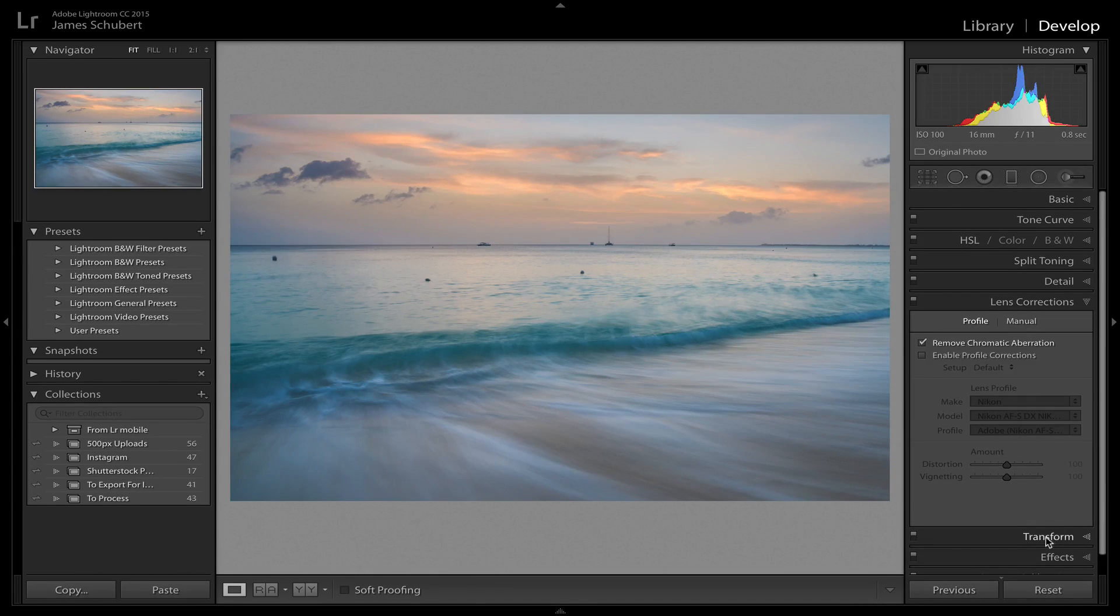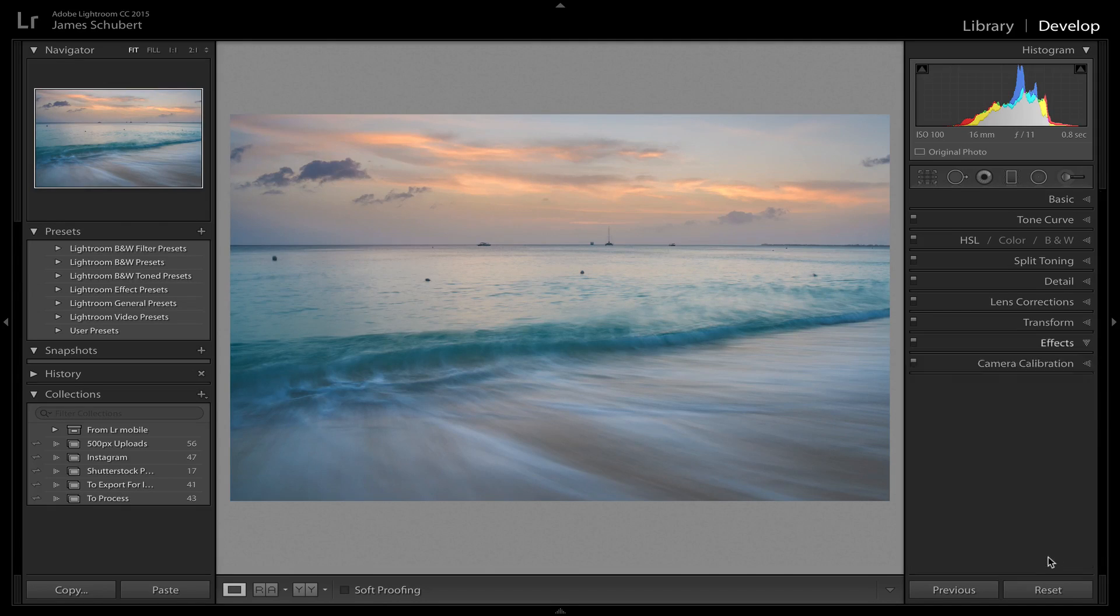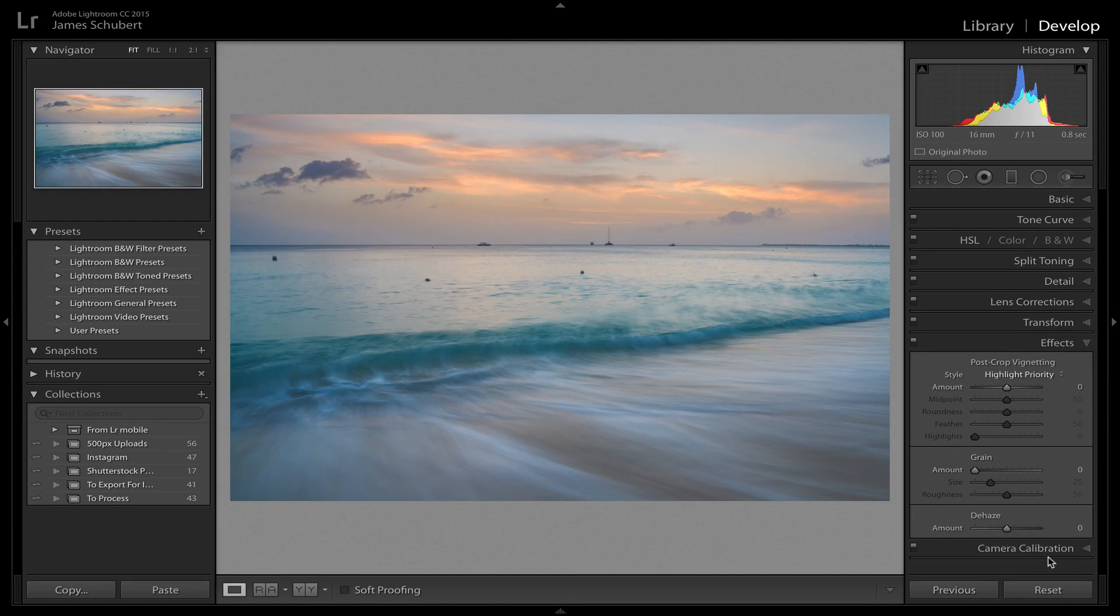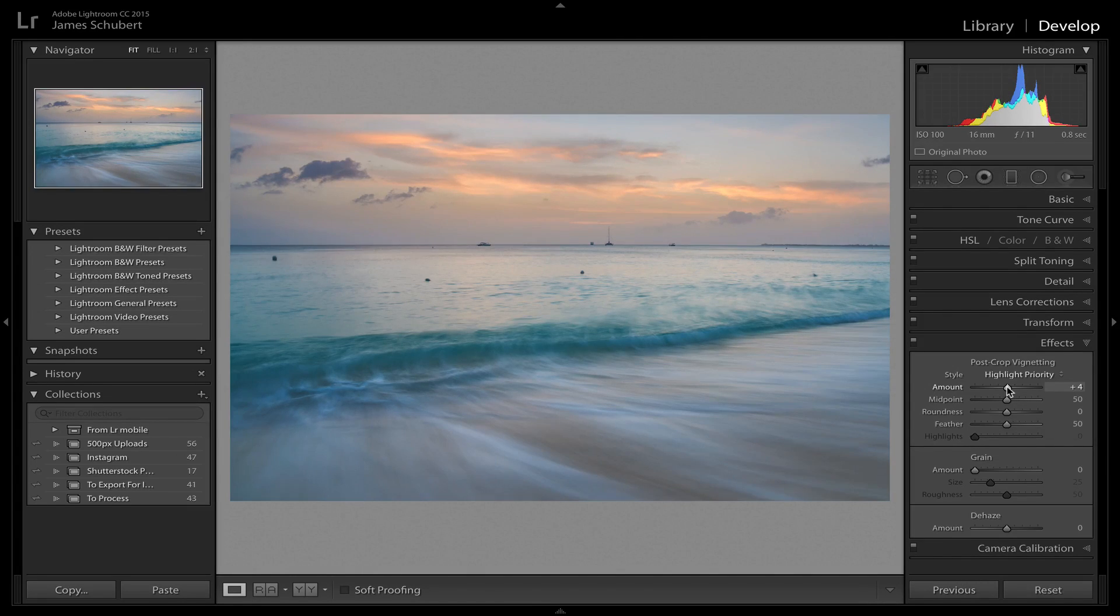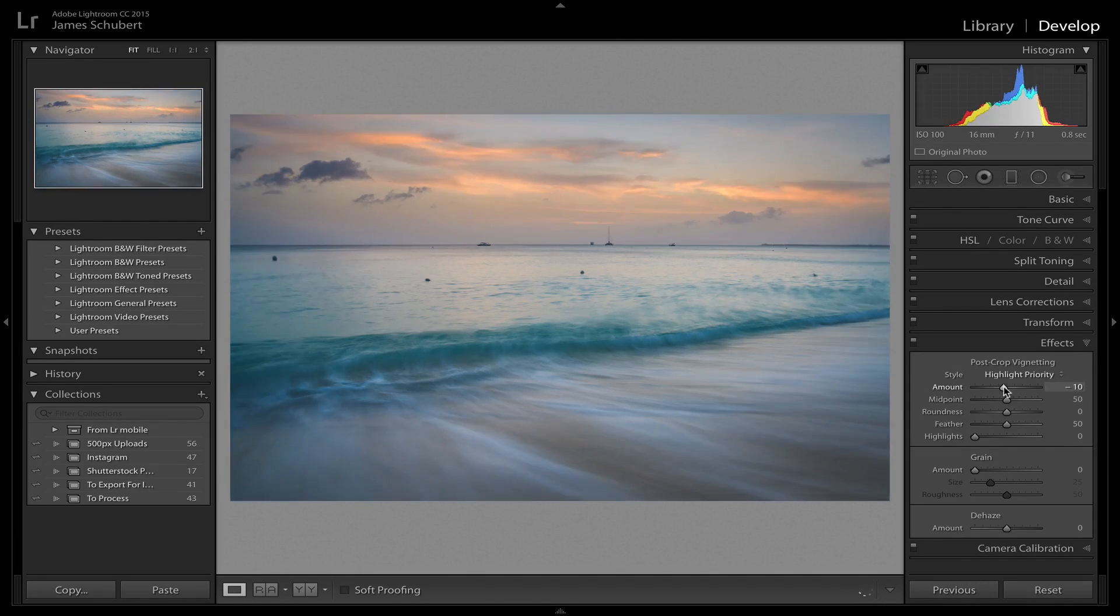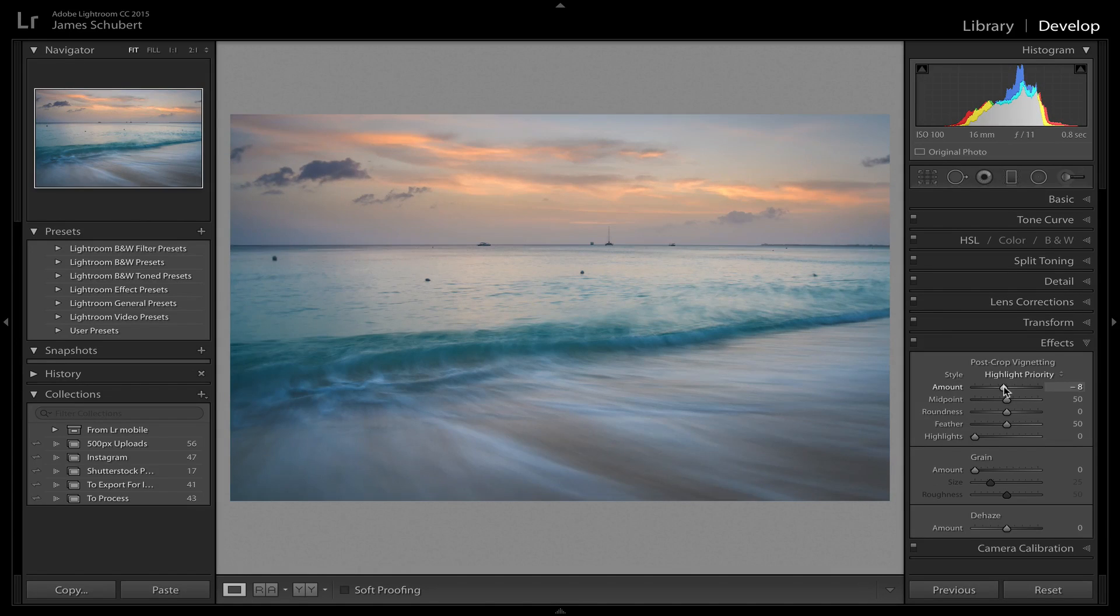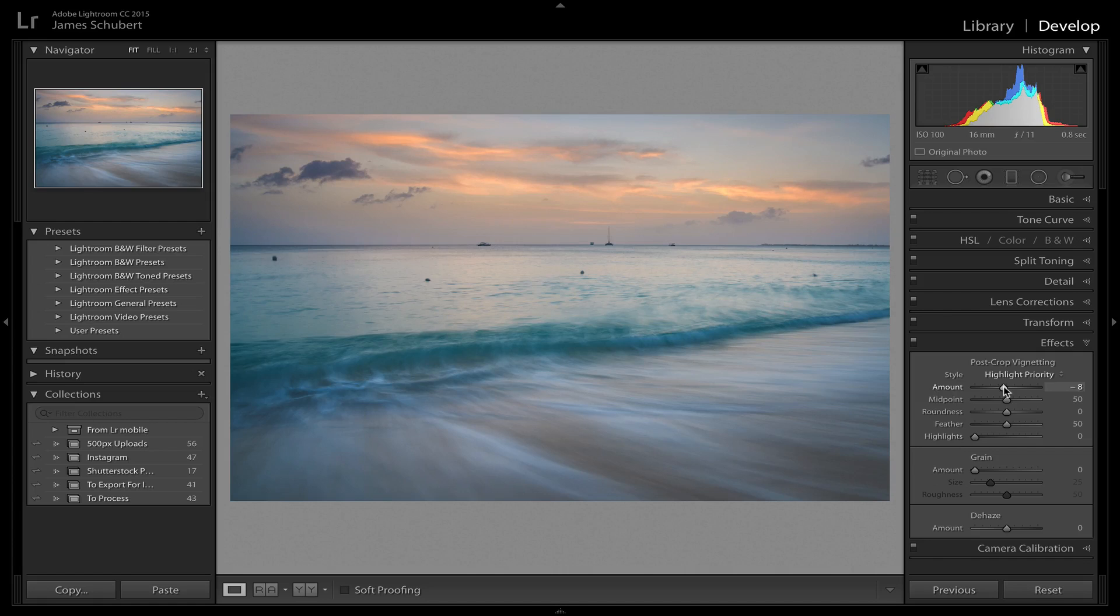The last thing I'm going to do is come down to effects. And I am going to just put a little vignette on this. Not much. Just to keep the viewer's eye in the frame. And that is looking beautiful.